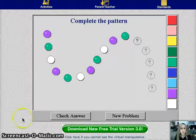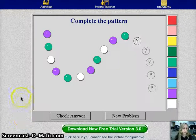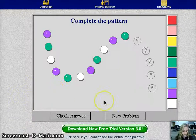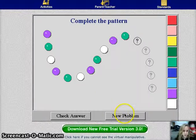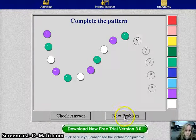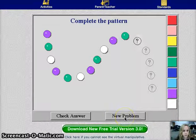So the math manipulative program I chose is this one right here. I think it's perfect for teaching patterns. So I'll show you how it works.